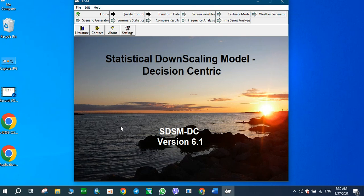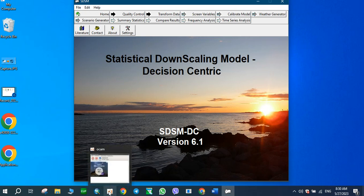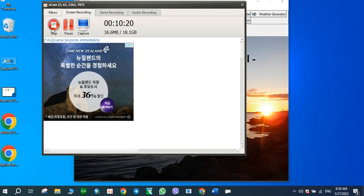Now I'll simply click Analyze. You can see a file has been generated showing the mean for January, the maximum, and all other statistics. We'll input that data into an Excel file and use graphs to understand it. That completes the analysis for 2040 under RCP 4.5. Now I'll do the same for RCP 8.5.